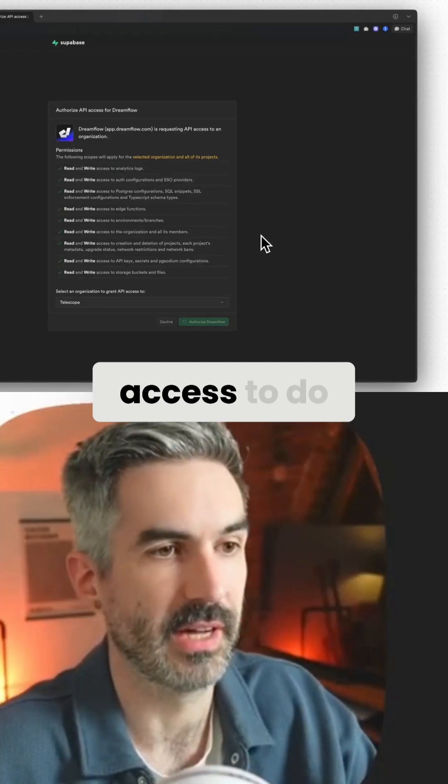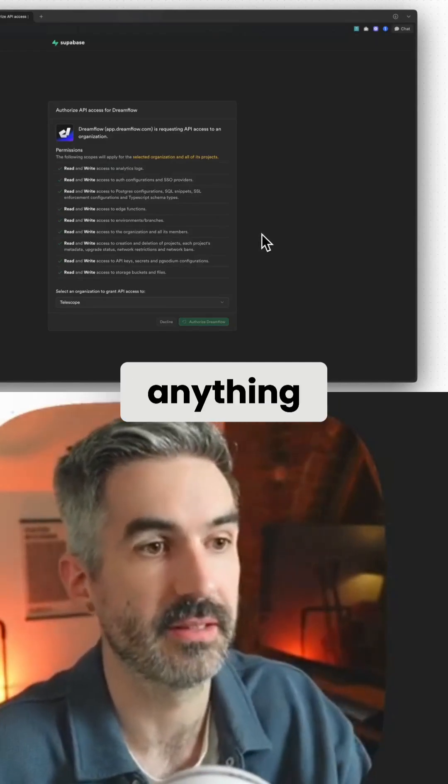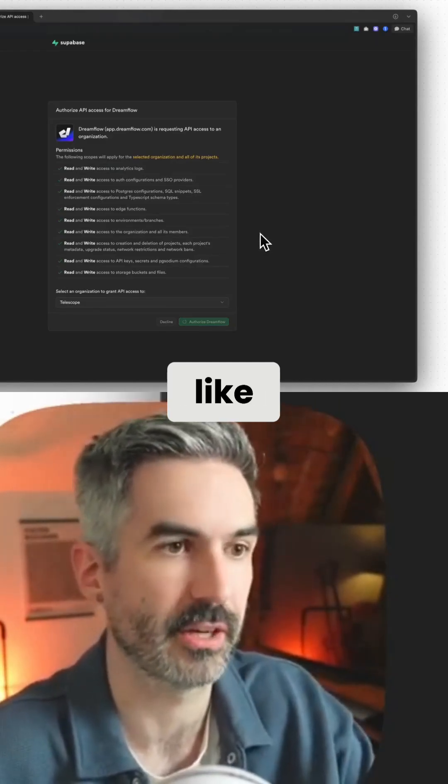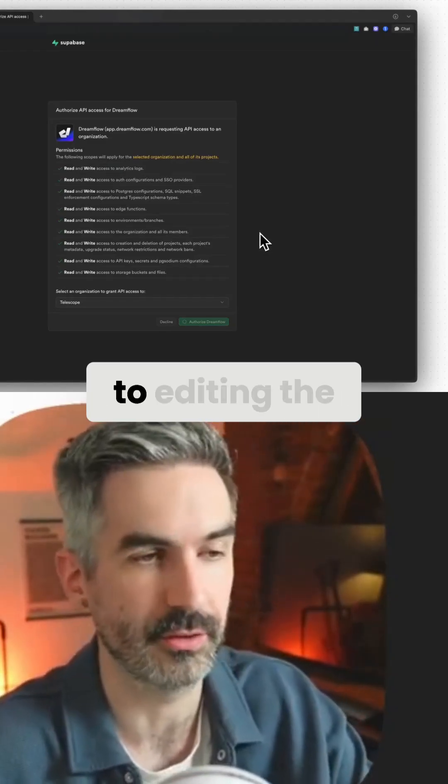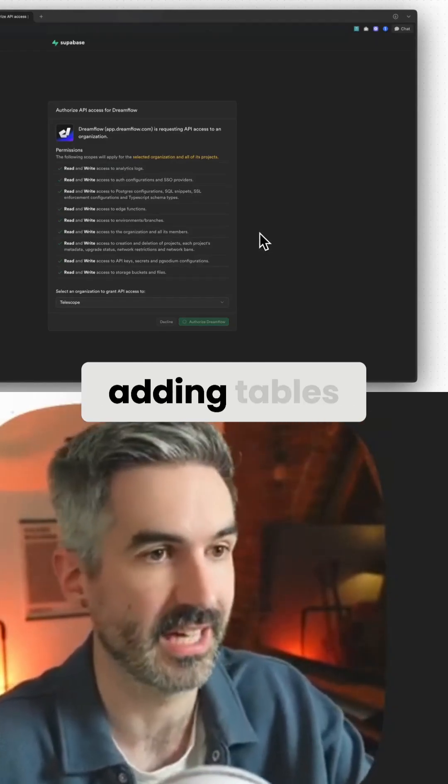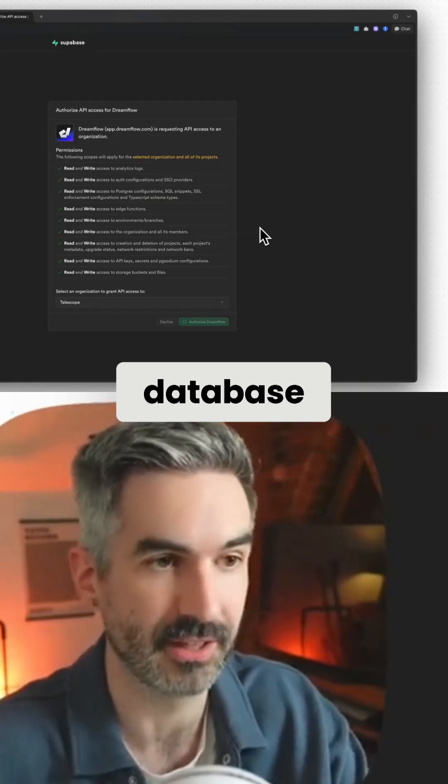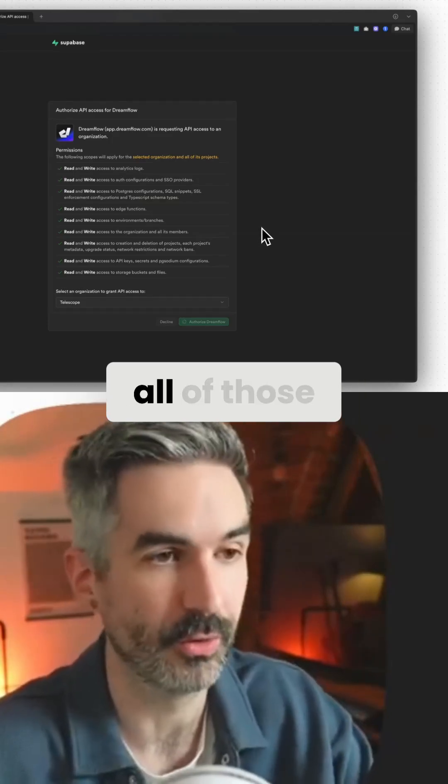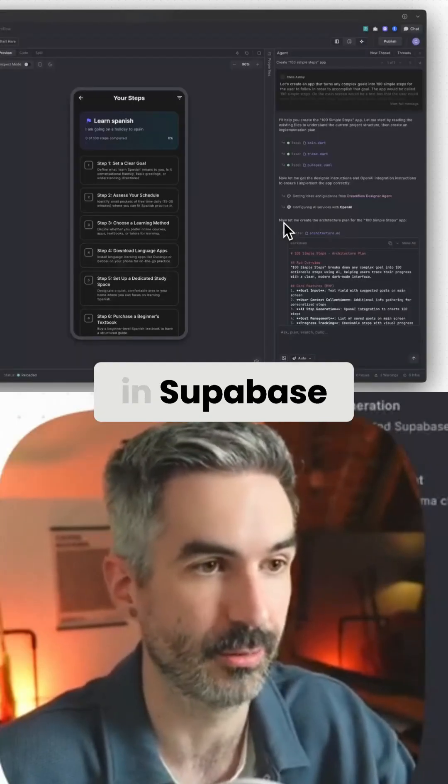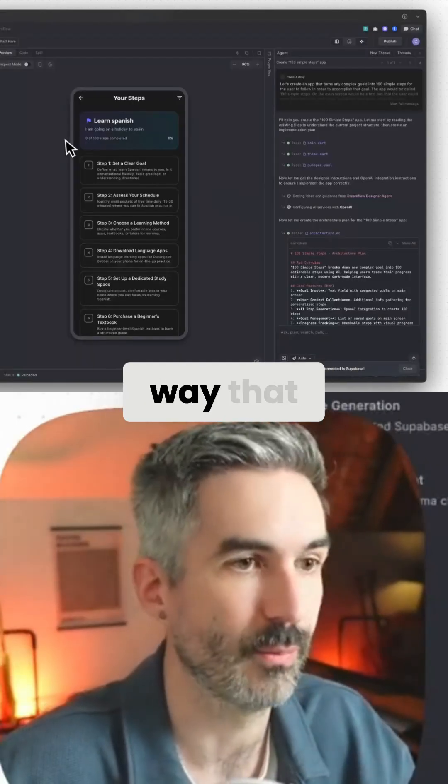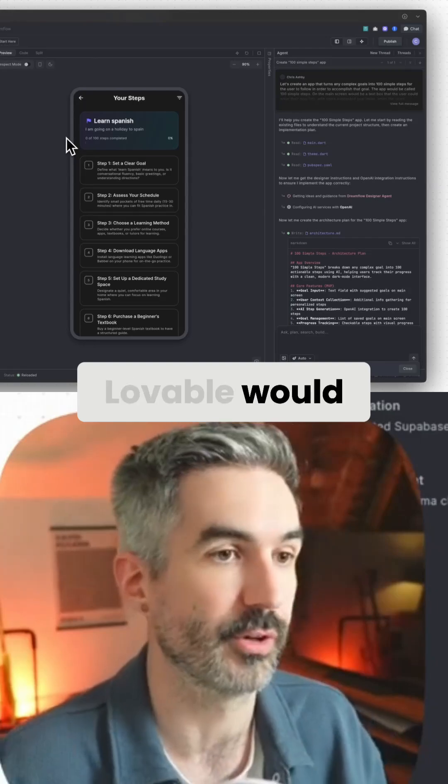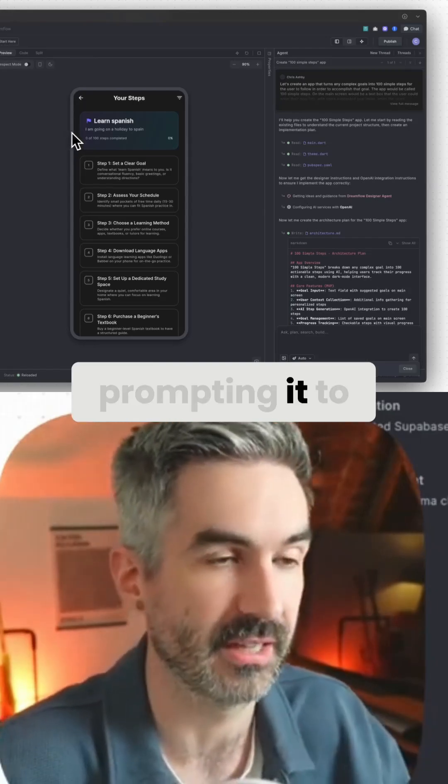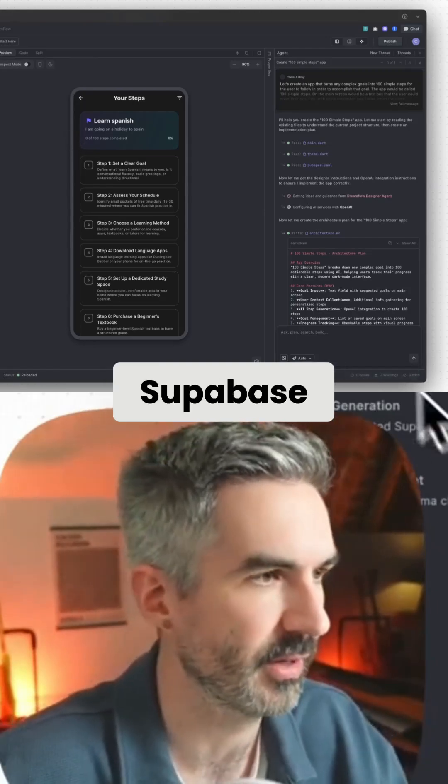And that gives Dreamflow access to do anything within my Supabase account, from creating projects to editing the projects, adding tables, updating the database schema, all of those things that you would add in Supabase. The same way that Lovable would do that for you if you're prompting it to make changes in Supabase.